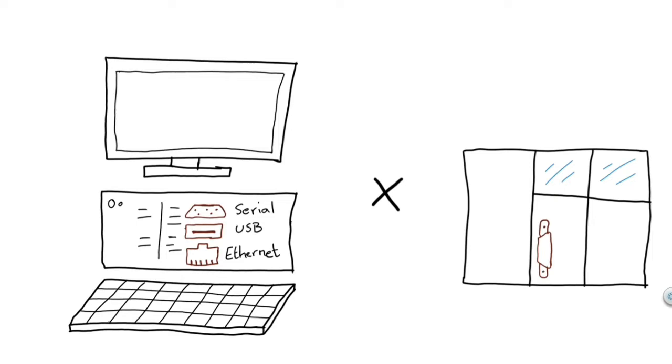This is such a challenge that some factories that still have serial connected PLCs will have that one last computer that still has a serial card, and everyone just prays that nothing ever happens to that computer because it is the only access that they have to connect to the serial connected PLCs.